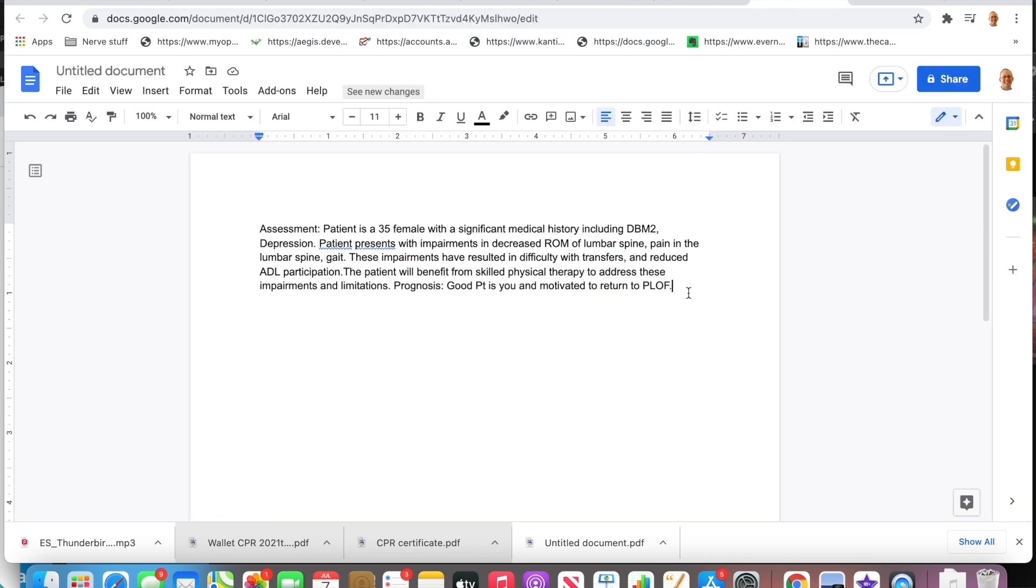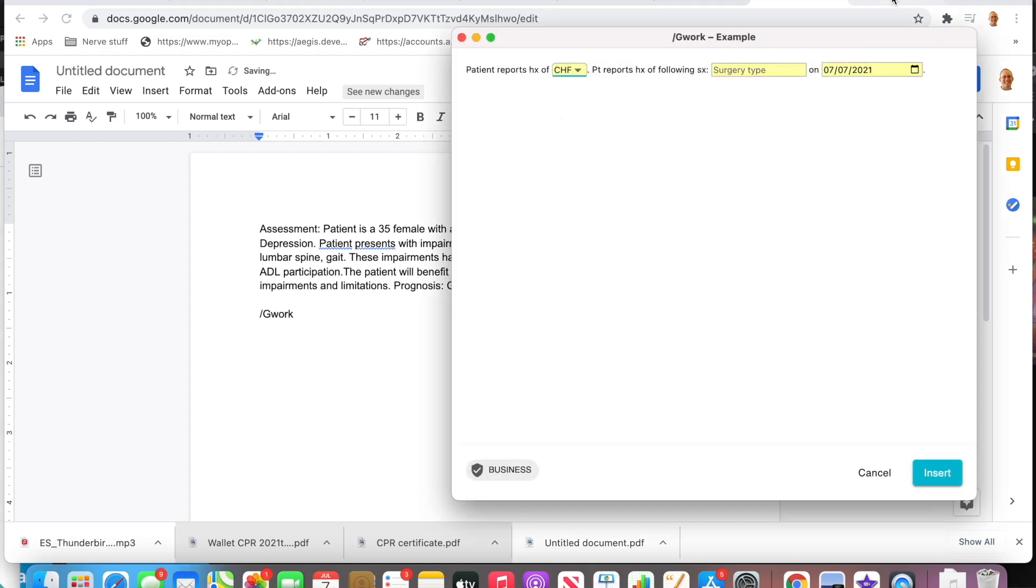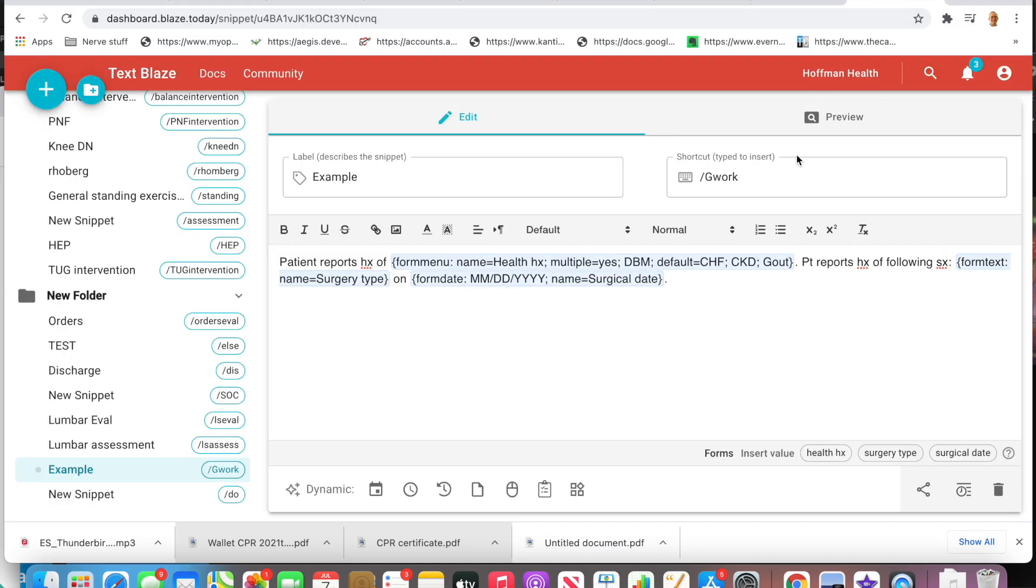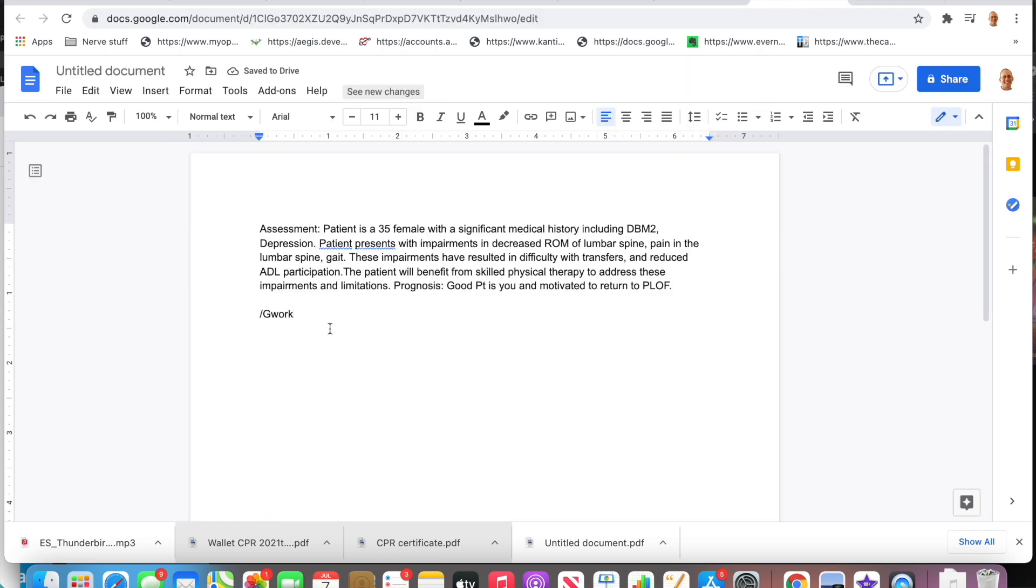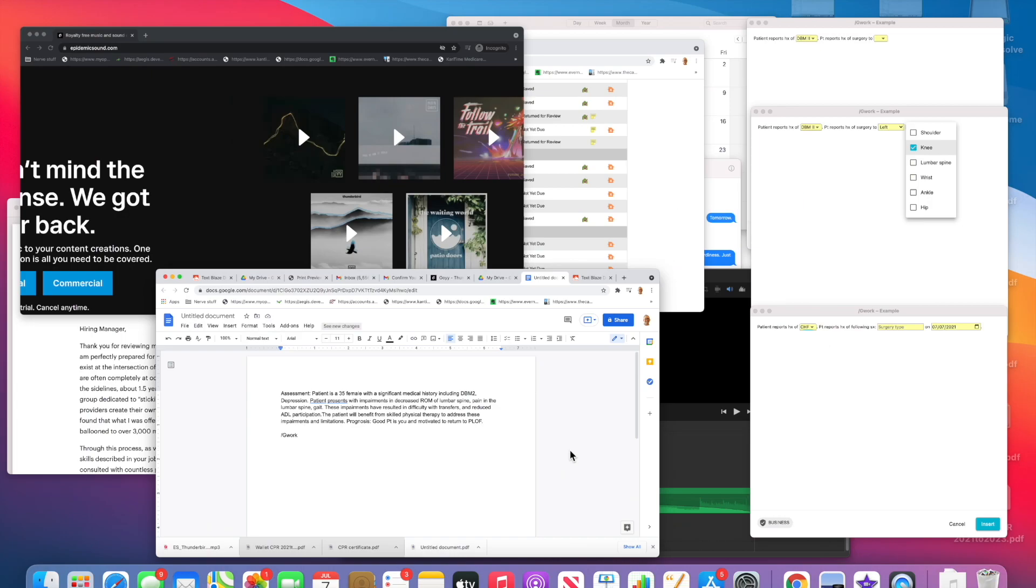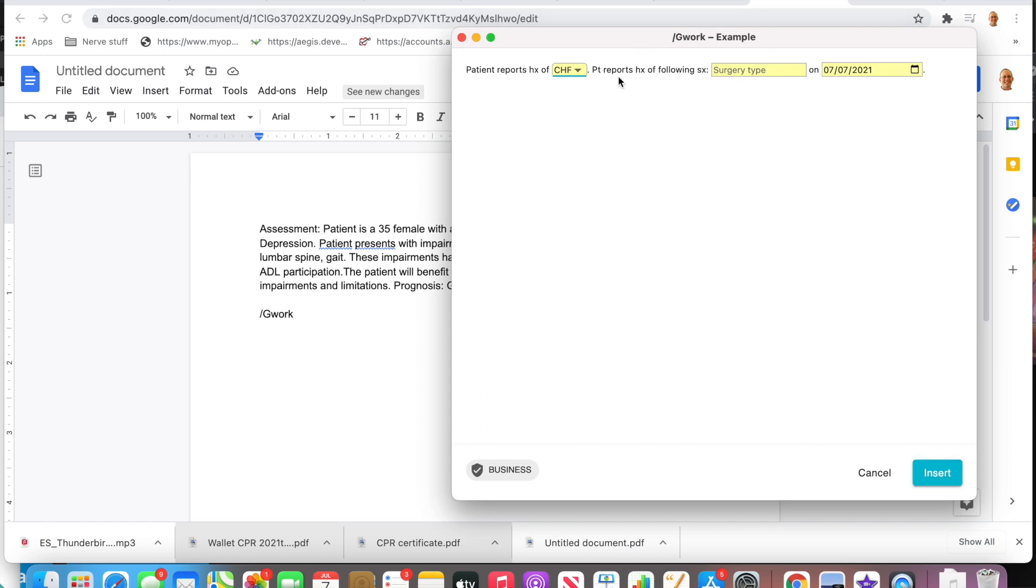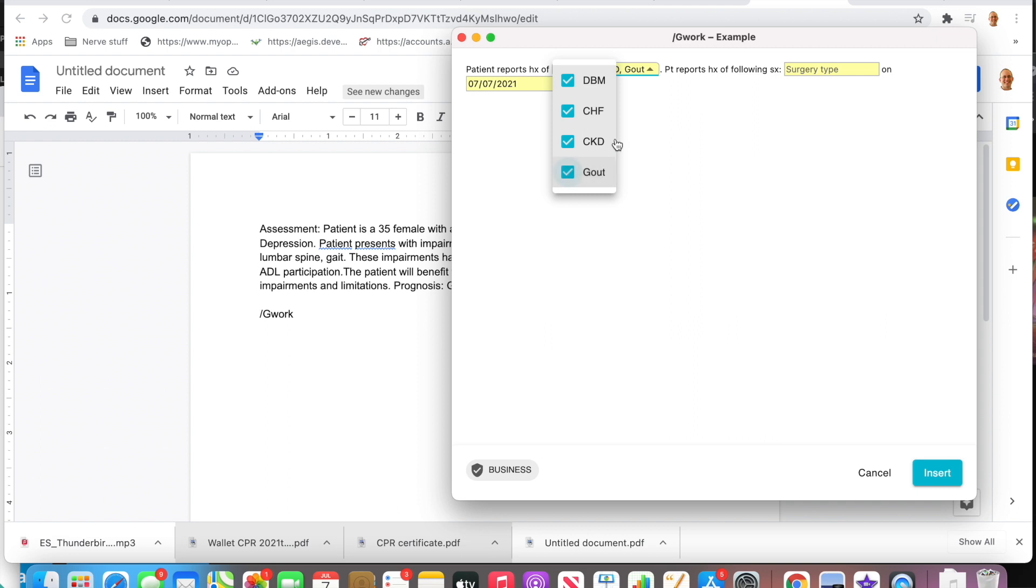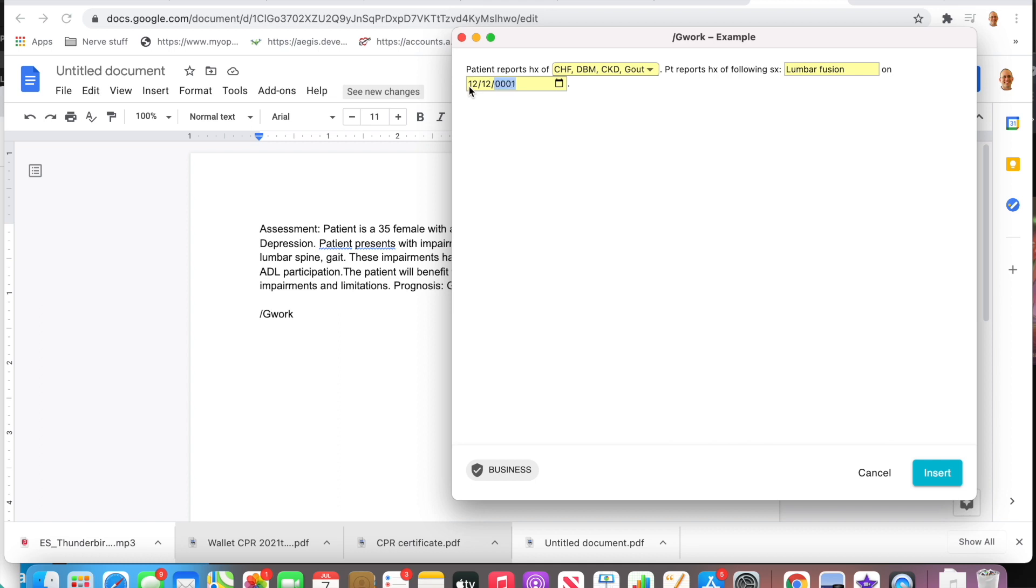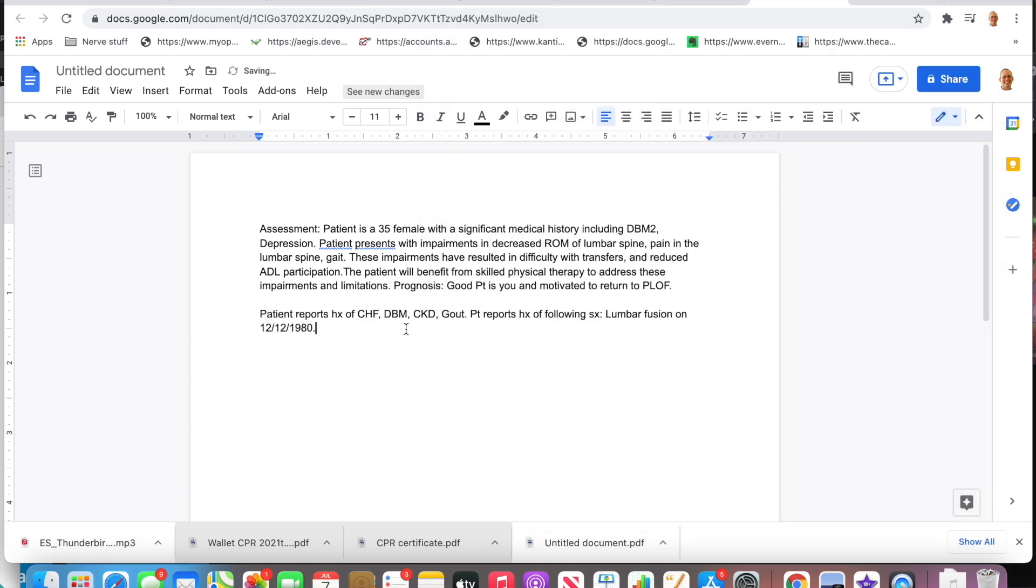Now let me show you what that looks like. If I come over here and we put G work, this is what I used for my example. Here it is. So I can pick all these things—he's had a lot of things. Surgical date, let's see, lumbar fusion surgery. Let's say it's an old thing, so we'll do 12/12/1980. There you go. Then I insert that and up pops that information. Really cool, I really like this.